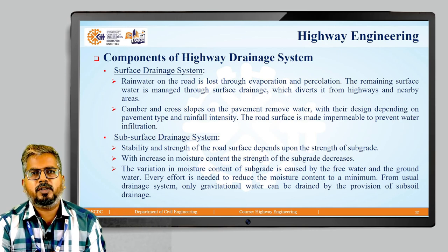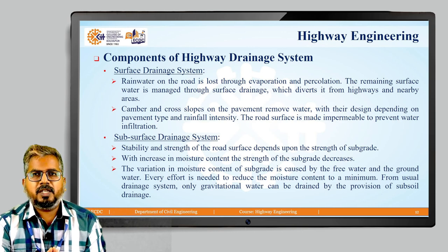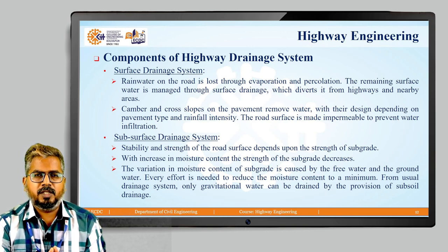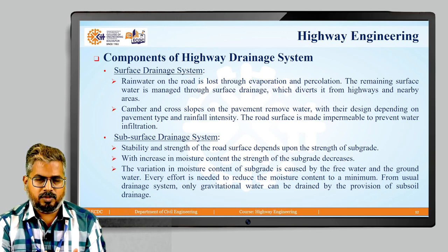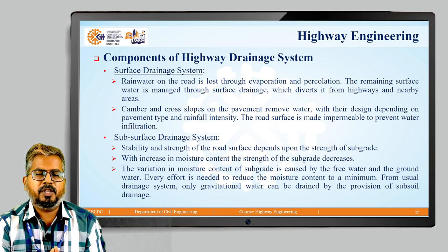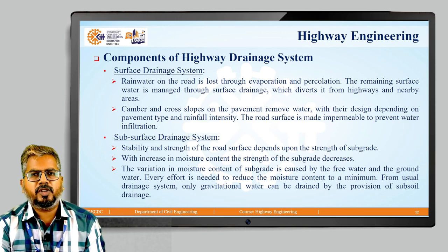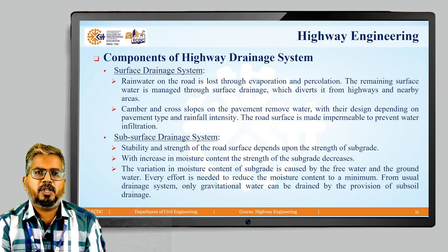In the surface drainage system, the rainwater on the road surface is lost due to evaporation and percolation. The remaining surface water manages to go through the surface drainage, which diverts it from the highways and nearby areas. For this purpose, camber and/or cross slopes are provided on the pavement to remove the excess water, with their design depending upon the pavement type and the intensity of rainfall. The road surface is made impermeable to prevent any type of water infiltration.